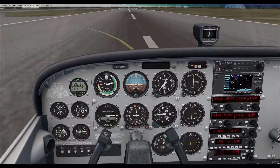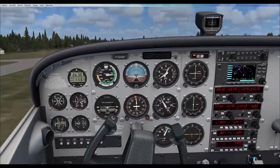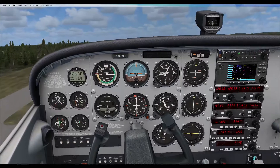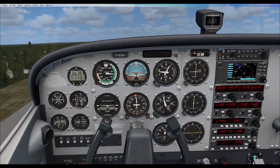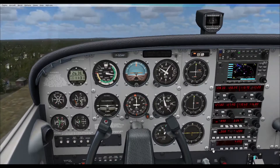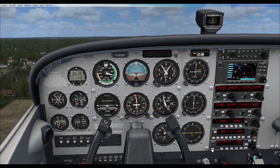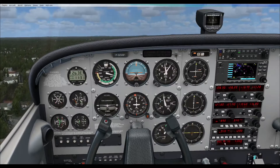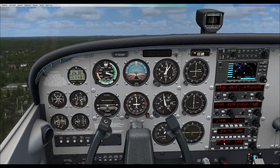60 knots — let's start the climb and add a little down trim. Now let's press and hold the autopilot button. There we go — it says capture 900 feet per minute and it's in roll mode, which is only keeping our wings level.